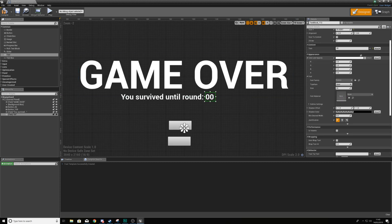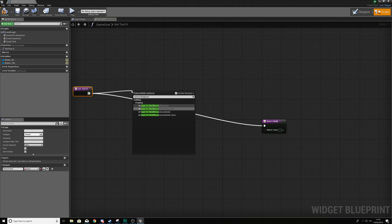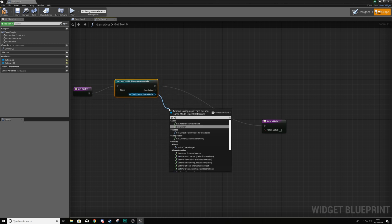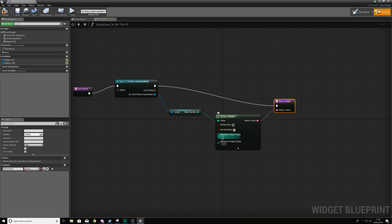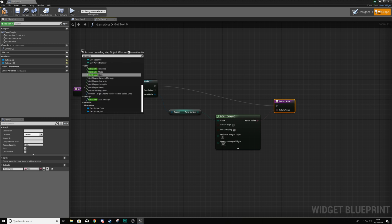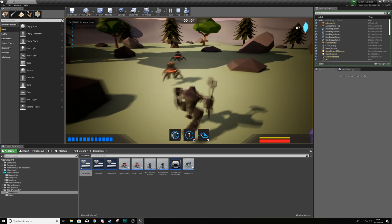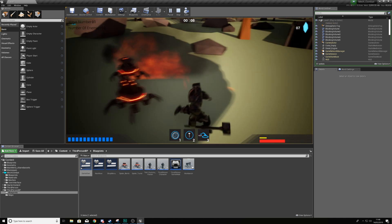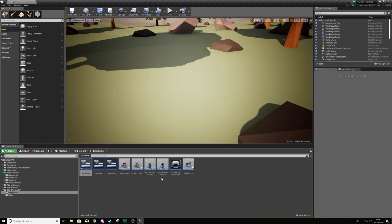To make the round number dynamic, create a text content binding for that second text element. In the binding, cast to the third person game mode — which stores the wave number — and get the wave number, feeding it into the return value as a string. Set minimum integral digits to two, and the object wildcard is 'Get Game Mode'. Hit compile. The text should work now, though the buttons don't have functionality yet.